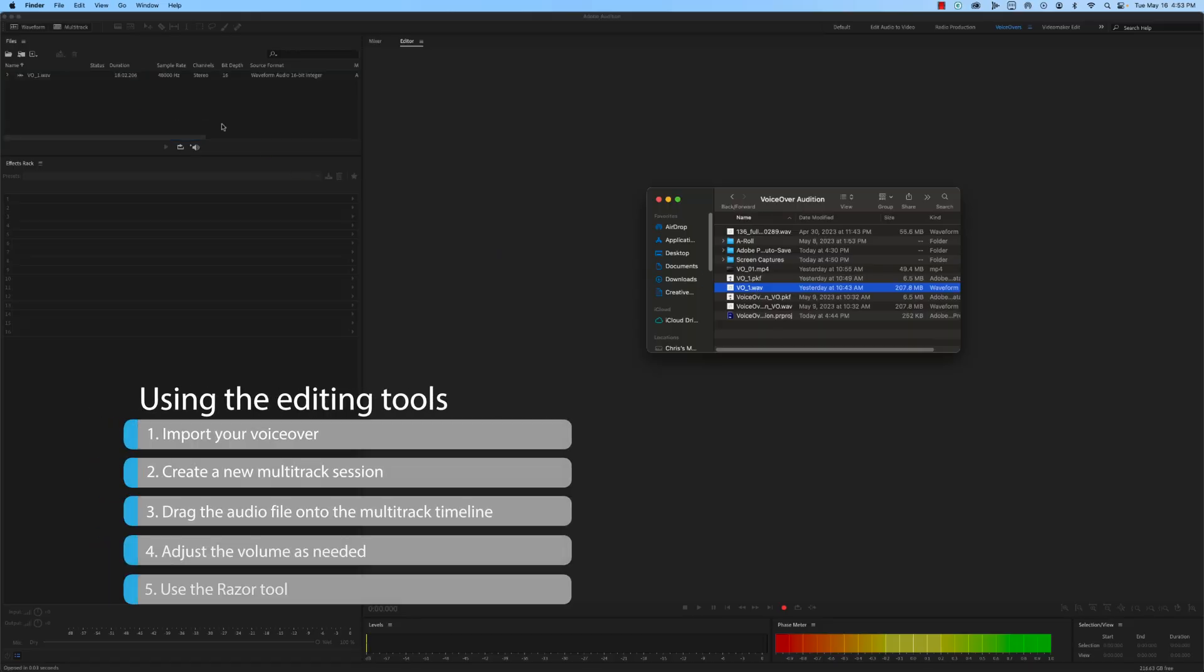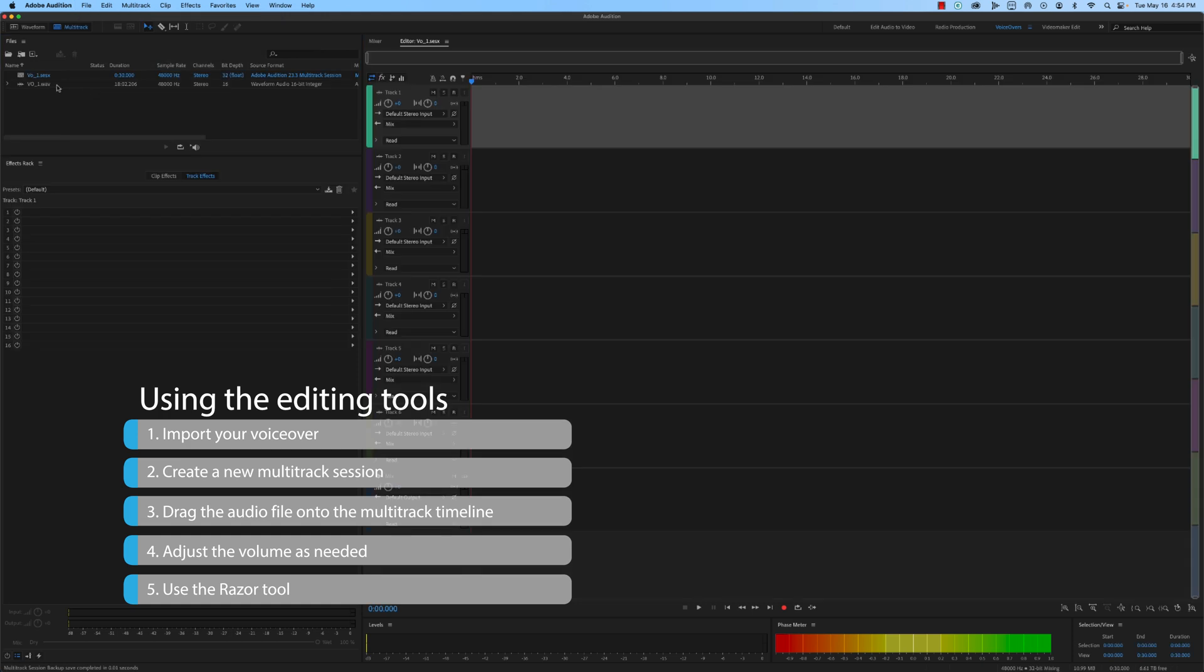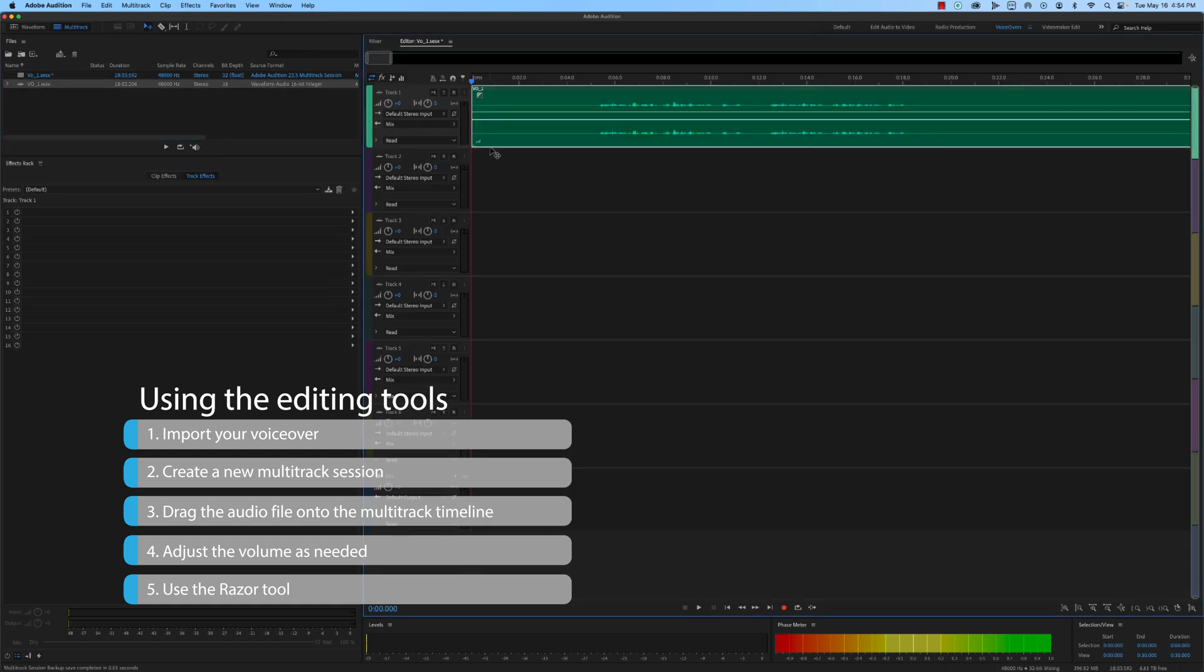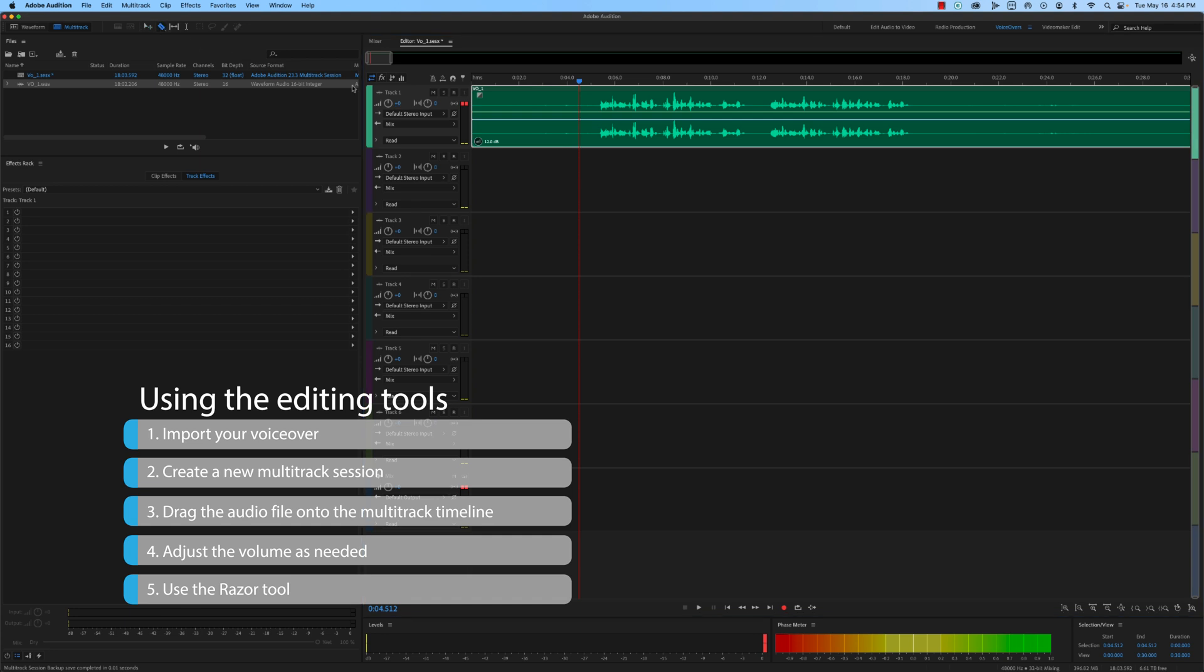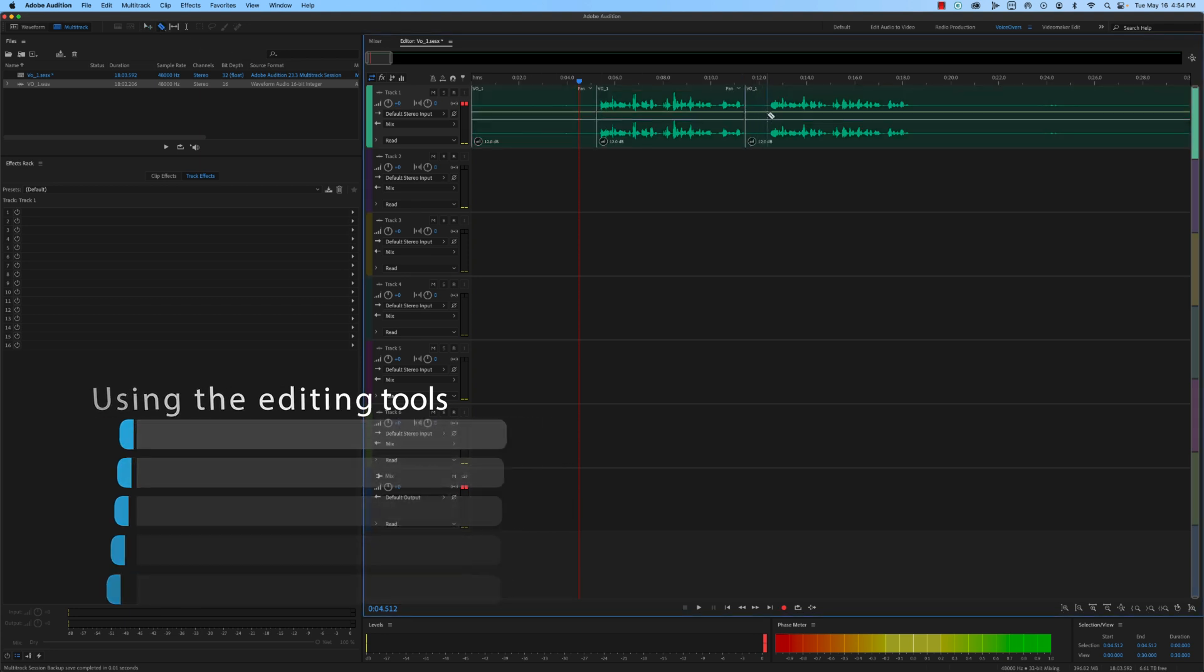Import your voiceover audio file and create a new multitrack session. Drag the audio file onto the multitrack timeline and adjust the volume as needed. Use the Razor tool to cut the audio into smaller sections to make it easier to work with.